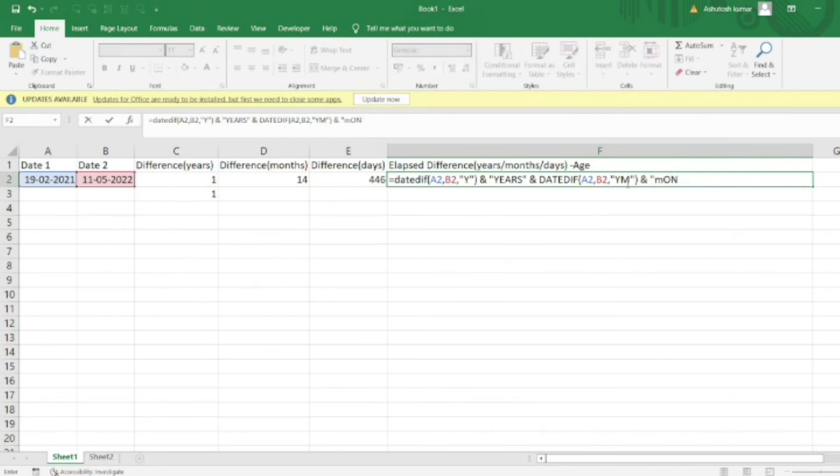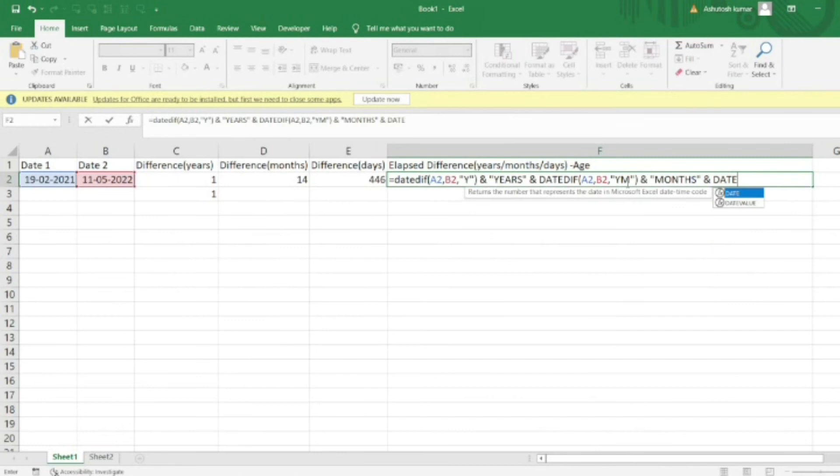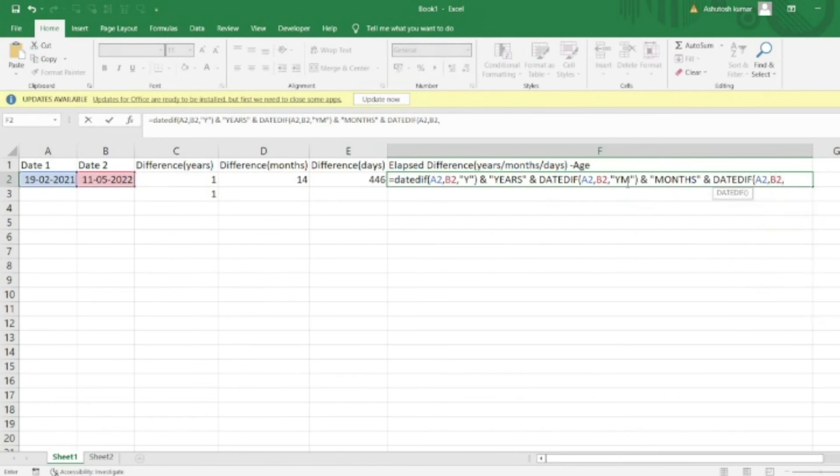Then I'll concatenate this again. Now I want to get the number of days that have passed, so I'll use the same DATEDIF formula, provide the date values, and to get the number of days, I'll use 'MD'.